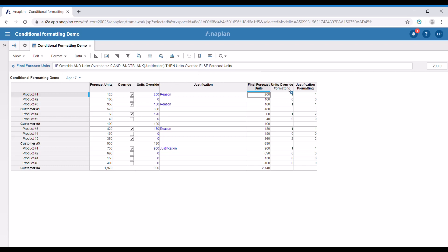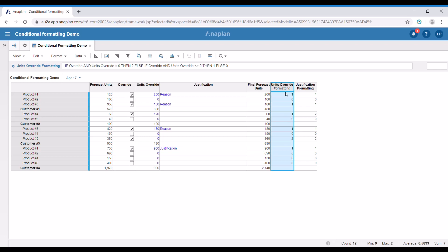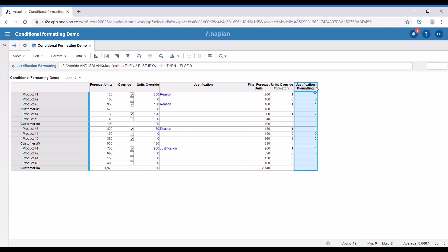Let's see the formula in this one first. Essentially, it says that if the override box is unticked, it is going to be zero. If the box is ticked and there is a value different than zero in the unit override cell, it is going to be one. And if the override is ticked but the value is zero, then it's going to be two. It is quite the same for the justification formula.